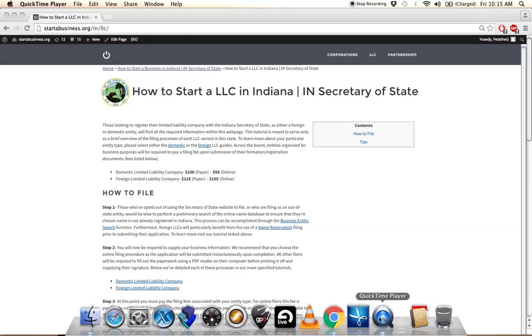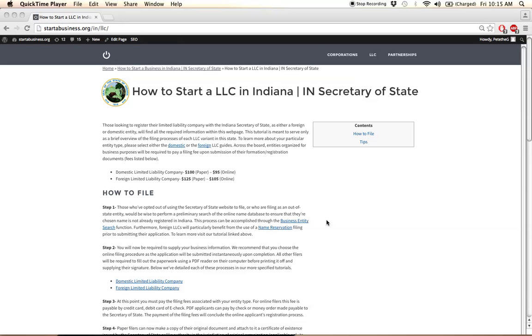They have also provided PDF applications for anyone who would like to file through the mail, which you can download and file to the address located in our tutorial. We will show you that in just a few moments.